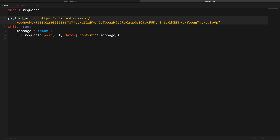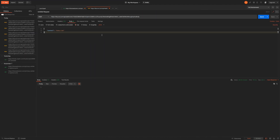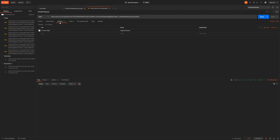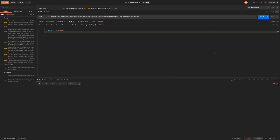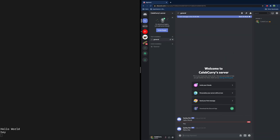In this situation we're using a Python script as our server to send information to this web address, but you could just the same use Postman and make a POST request to this URL. You just need to match the data with whatever format the client is expecting. Here is a similar setup in Postman — we pasted that URL, we have it on raw JSON, and in the headers we have content type application/JSON. In the body we have content whatever we want it to be. We hit send and a message pops up over in Discord.